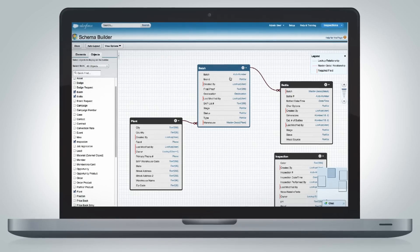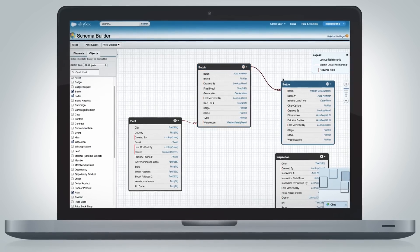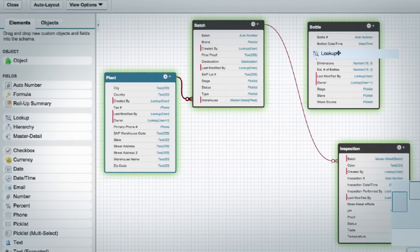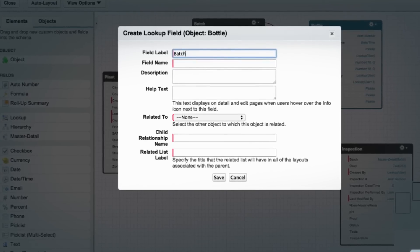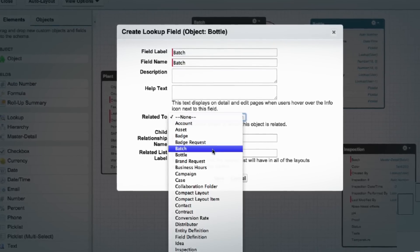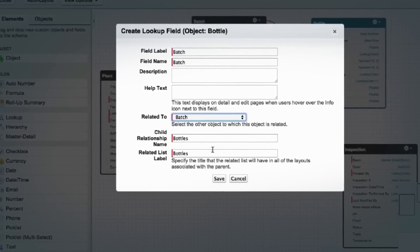Go deeper with Schema Builder to adjust the underlying data model of the app without the need for database administrators and complicated programming.